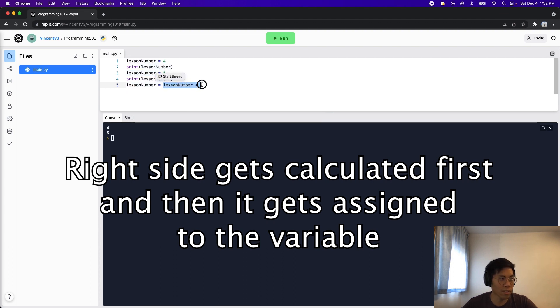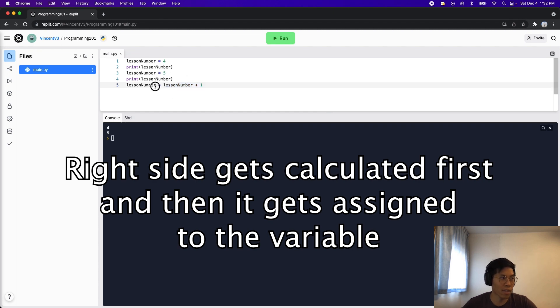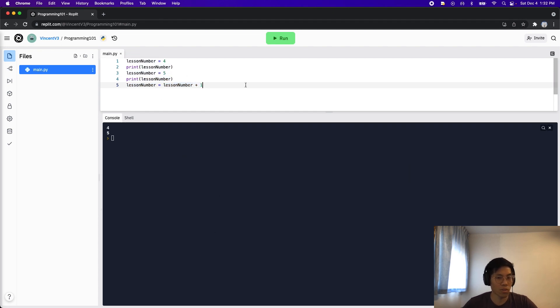But basically what's happening is the code will look for lesson number. So for example, we're going to look for the box that holds the value lesson number.